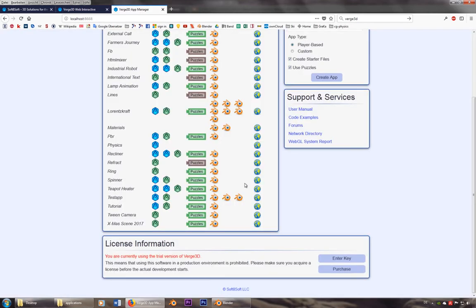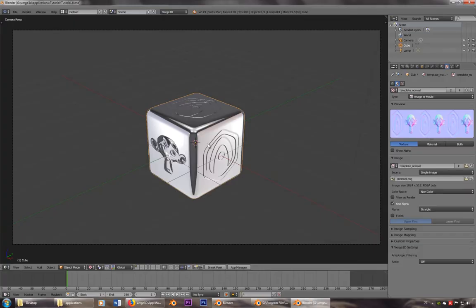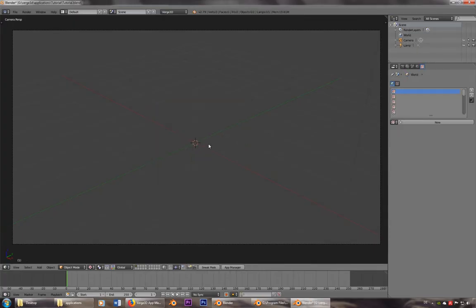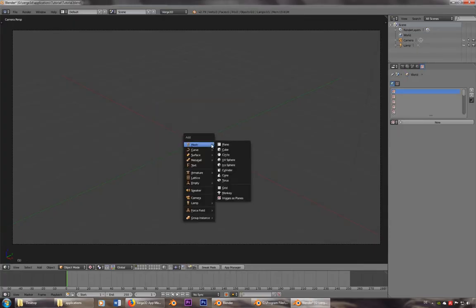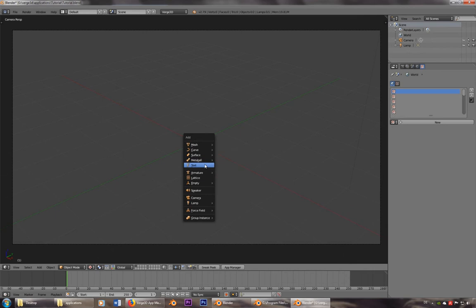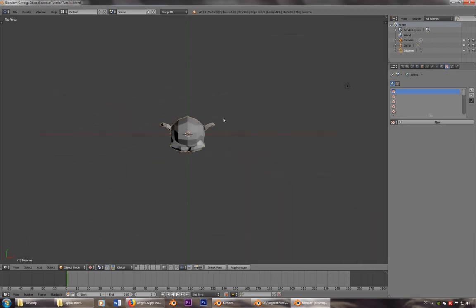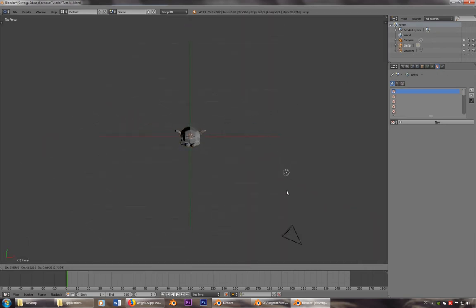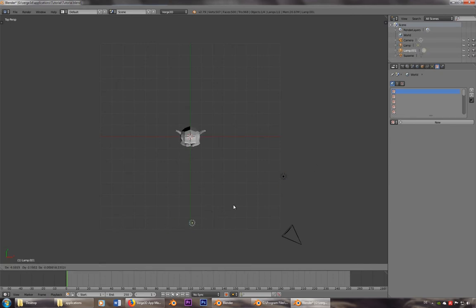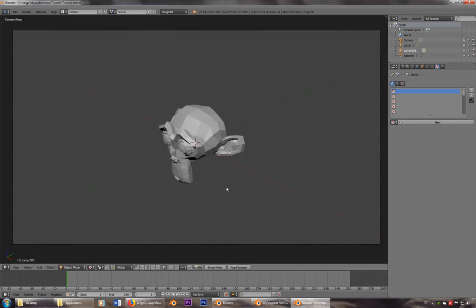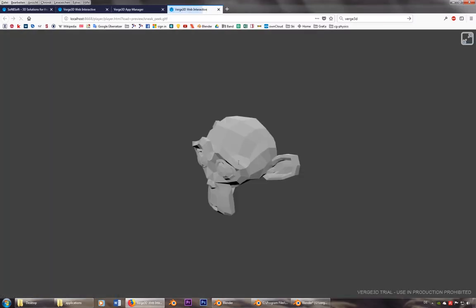Now I want to change this one. So I'll open the blender file. Let's delete the cube. Let's add Suzanne, the monkey. I'll change the lighting a little bit and sneak peek, and you see her.